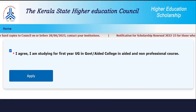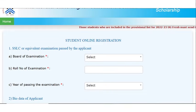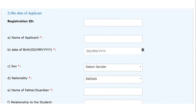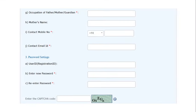In step 1, enter your personal details. Please ensure that you are entering 10th standard details. Also note that all further communication will be through the registered email ID entered in step 1.